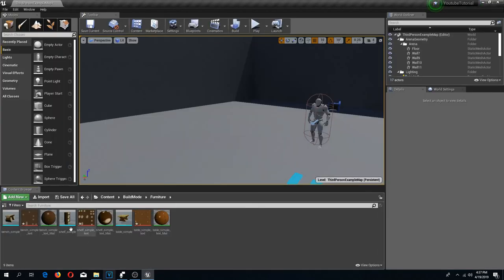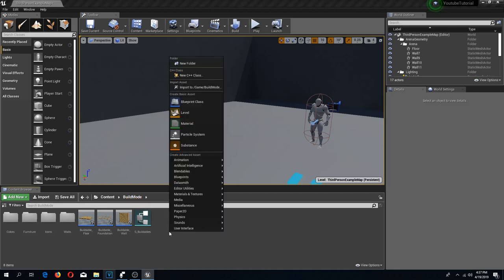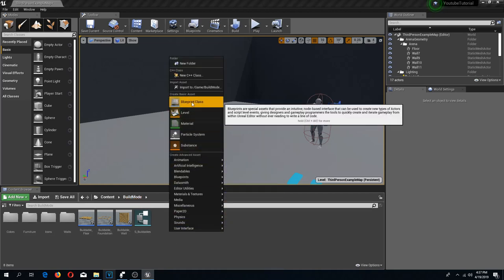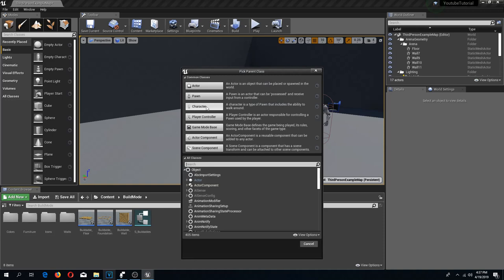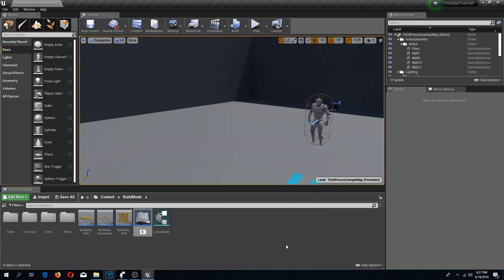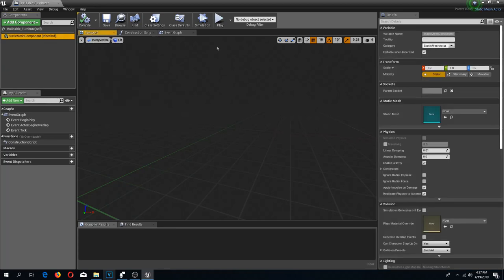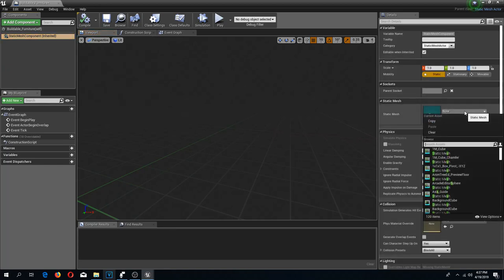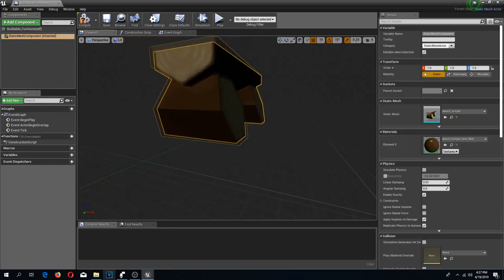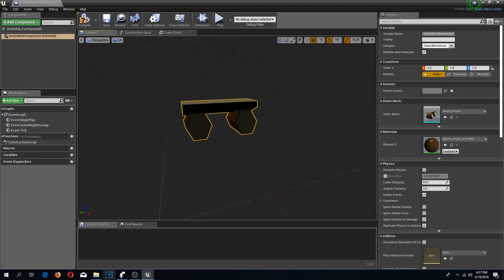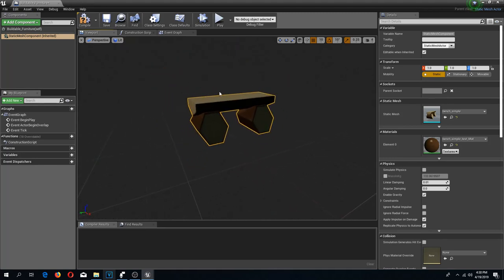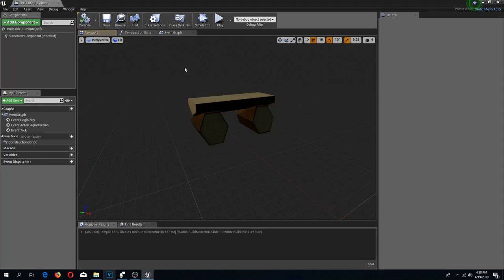Now I have my meshes set up. I'm going to go back to the build mode folder and add a new blueprint class, making it a static mesh actor. I'm going to call this 'buildable furniture'. I'm going to change the static mesh component to, for example, a bench — but you can use whatever static mesh you want — and I'm going to make this movable. Compile and save.